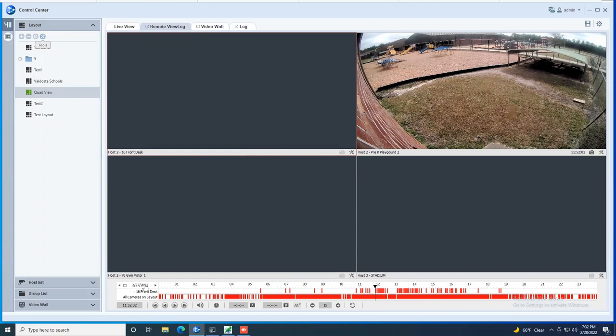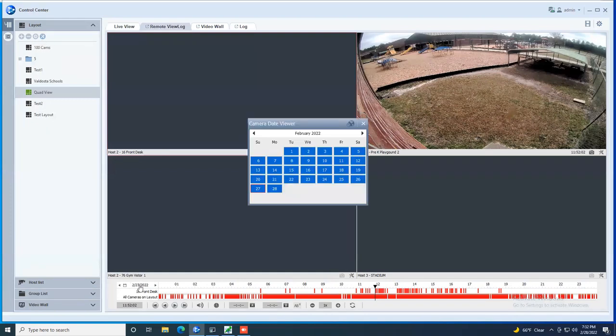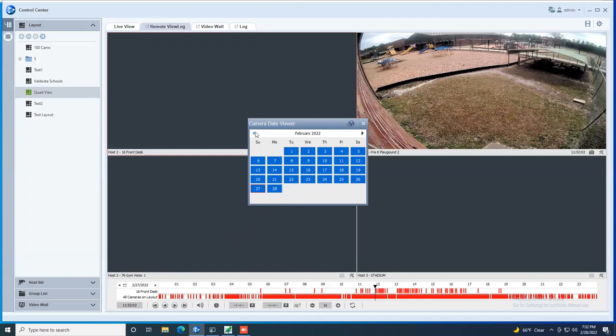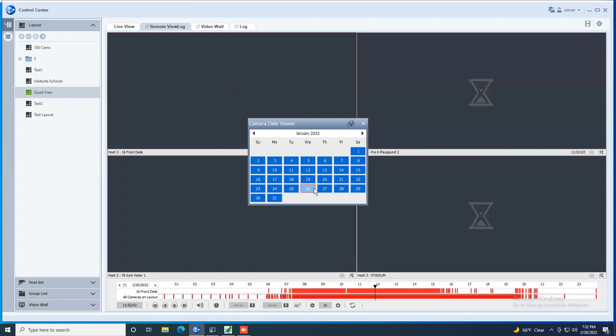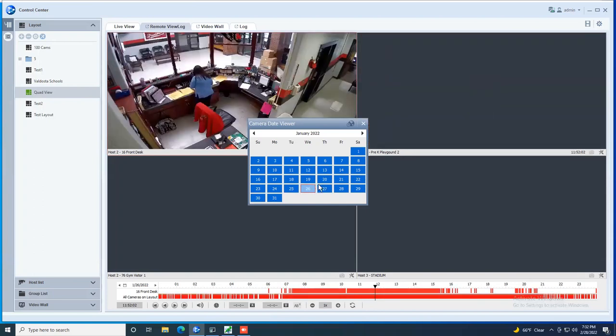Now, if you want to jump to a different date on the calendar, down here in the bottom left, you can just click. It'll bring up your calendar. If you need to go back a month, you can just hit the back button. Any days that are in blue are days that you have recorded footage. And then you can just simply double click on a day and it will populate with that day's footage.